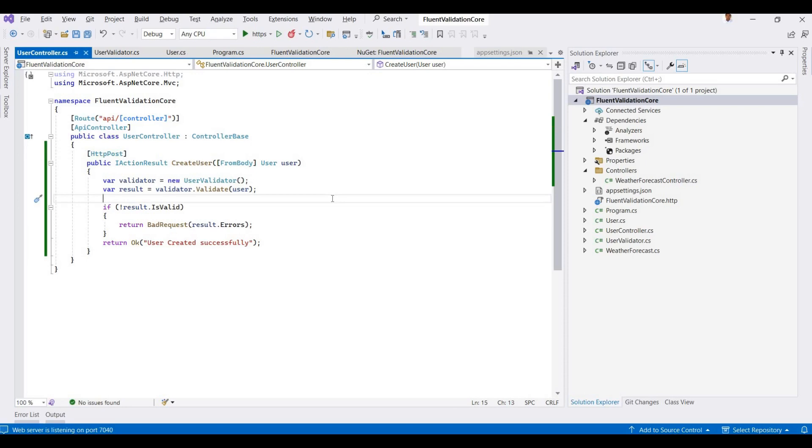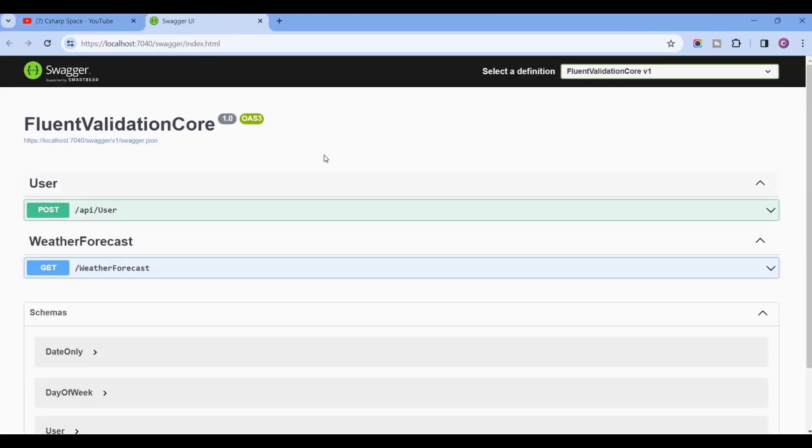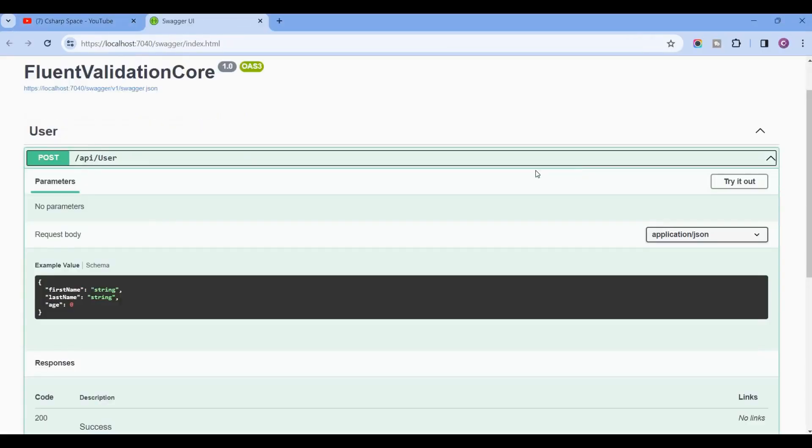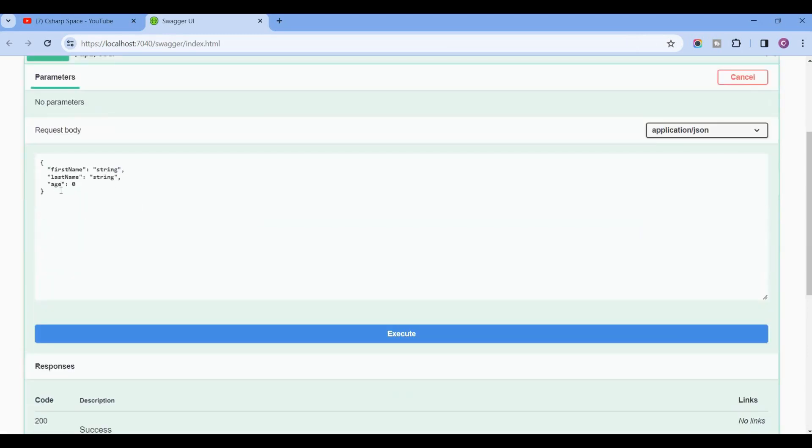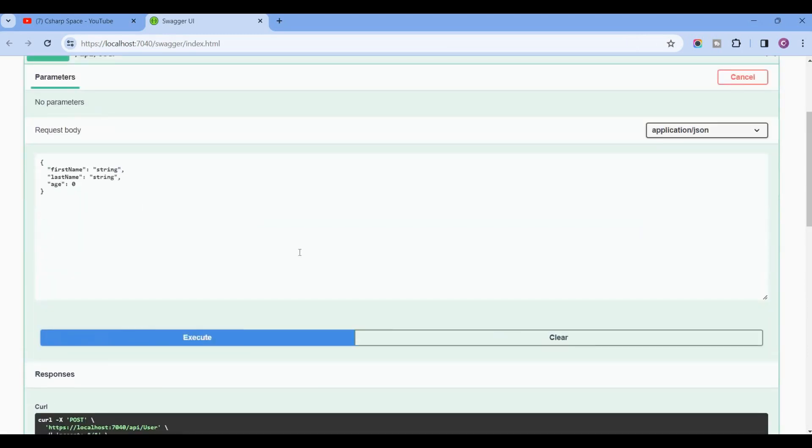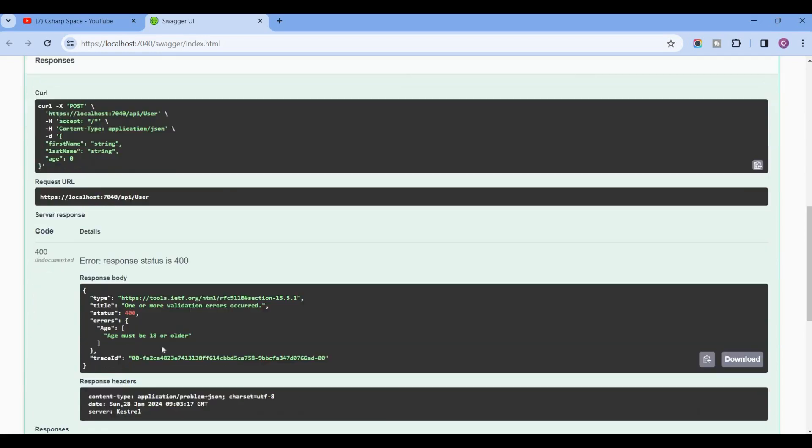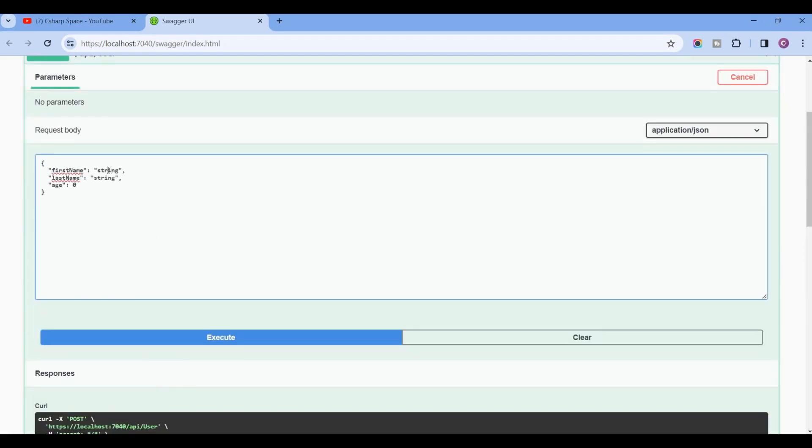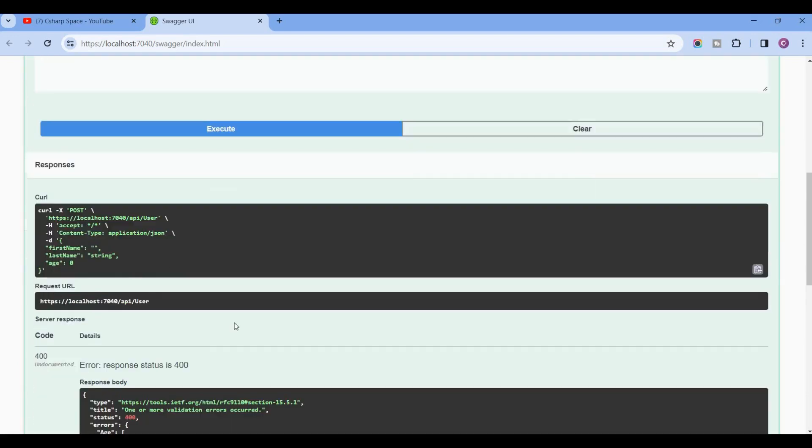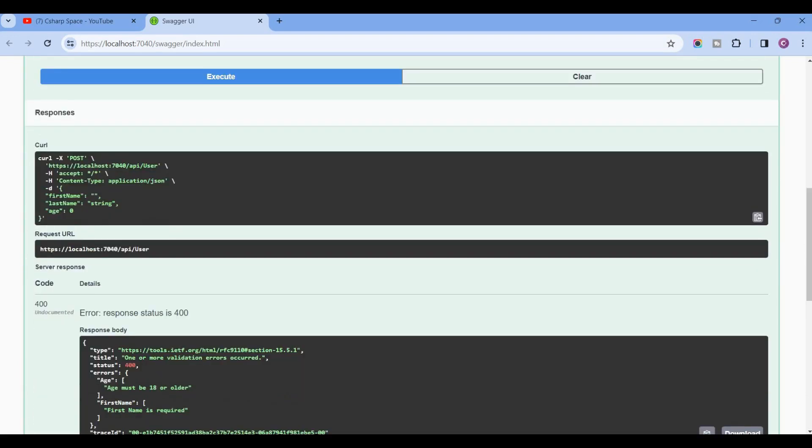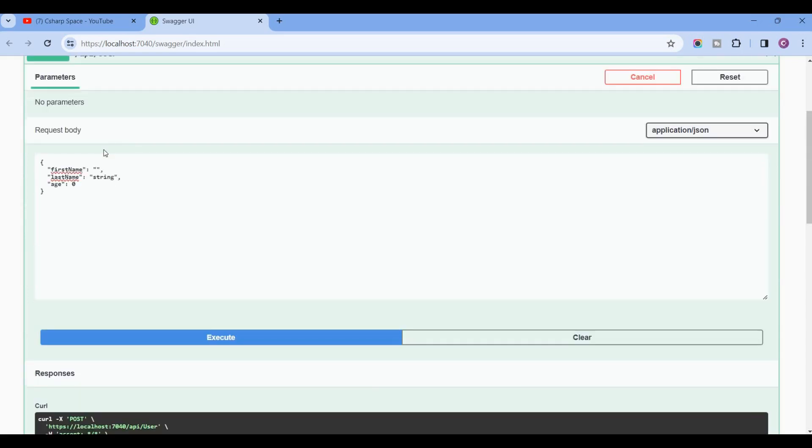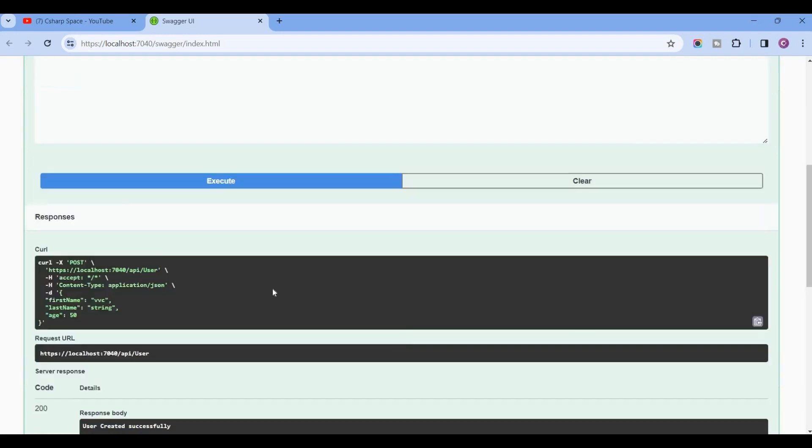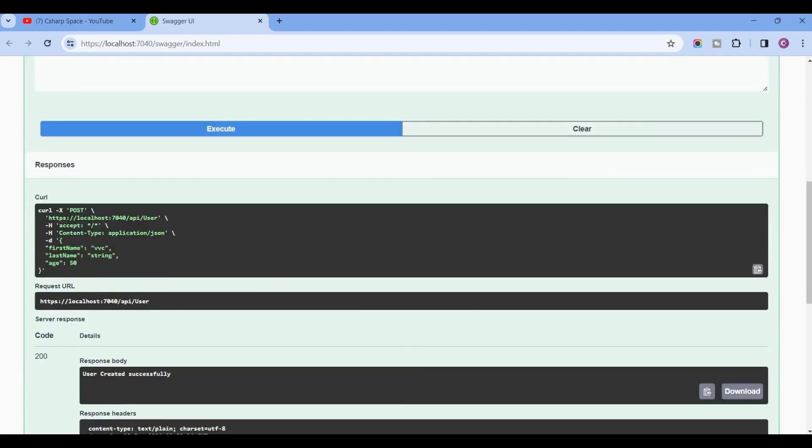Now we run this application. This is Swagger, and here we can try it out. Age is 0, so click on Execute. This is showing the message 'Age must be 18 or older'. If we keep FirstName empty, this will show the message 'First name is required'. We can set the FirstName and LastName, and here we increase the Age to greater than 18. Now it returns 'User created successfully'.